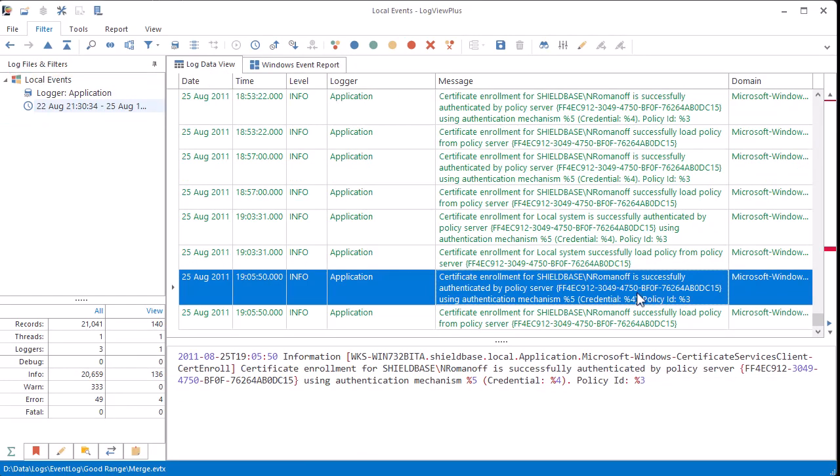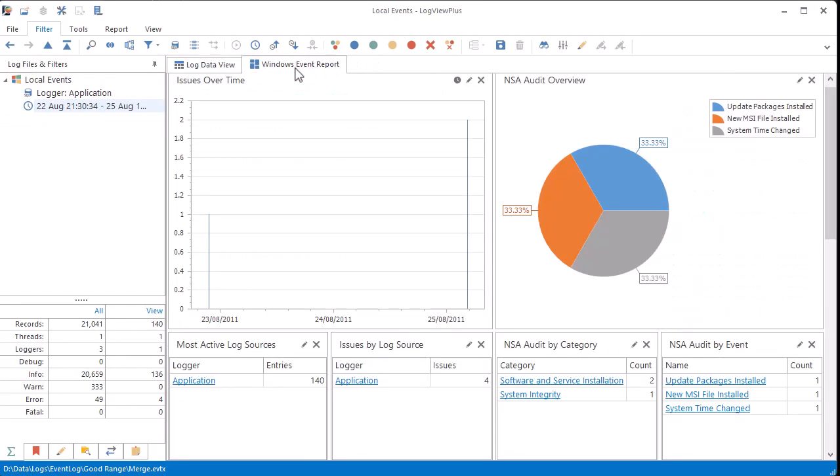If we then switch back to the report view, I can see that all reports have been updated based on the new date range.